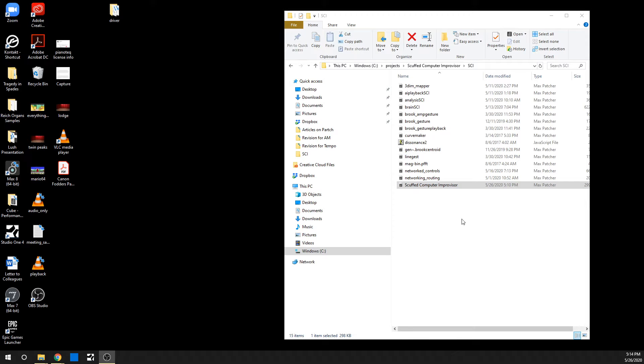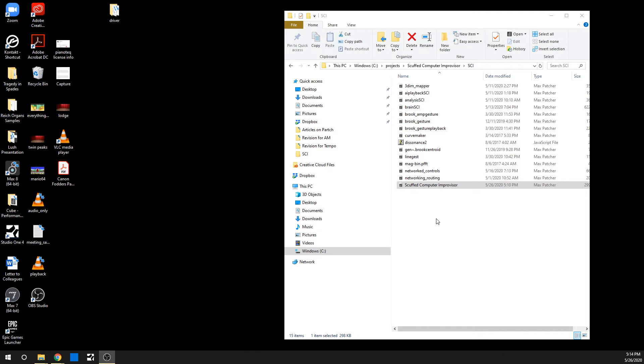Hello, this is a tutorial video for running the Scuffed Computer Improviser from version .21 from May 26th.